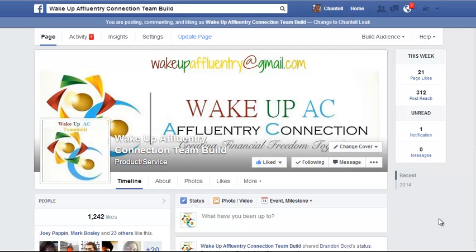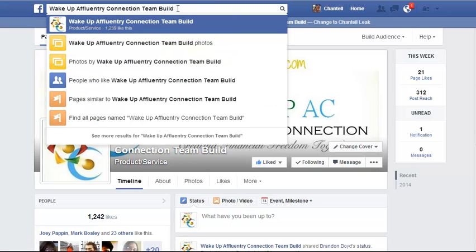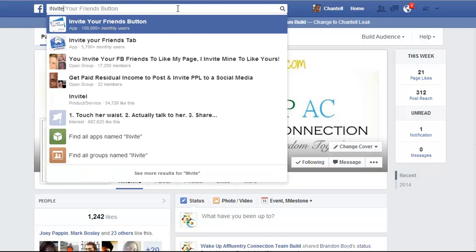So this video is helping you guys navigate that app and use it. Just to get started, if you want to install the app on a page of yours, you want to go ahead and in the Facebook search bar type in 'Invite Your Friends button.'